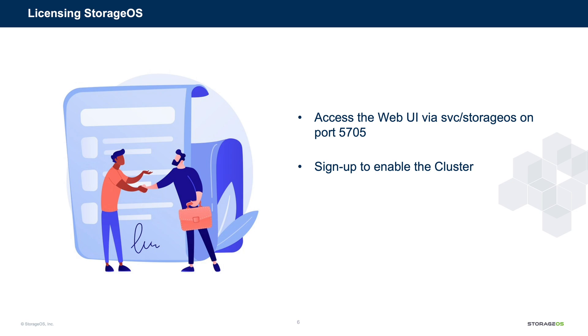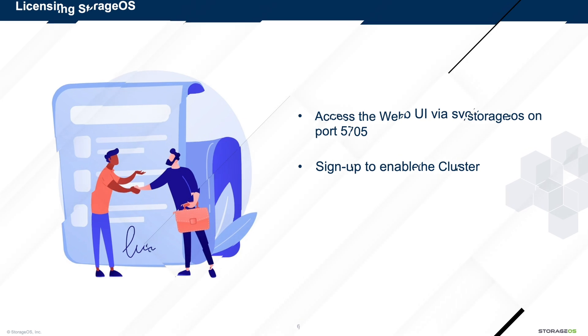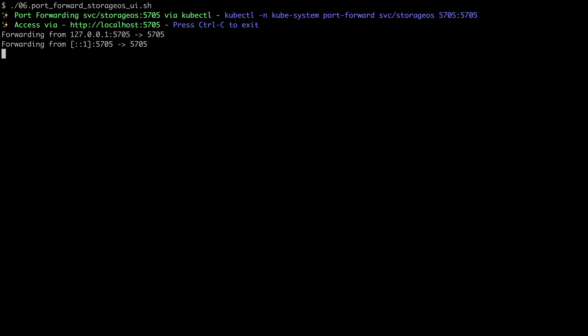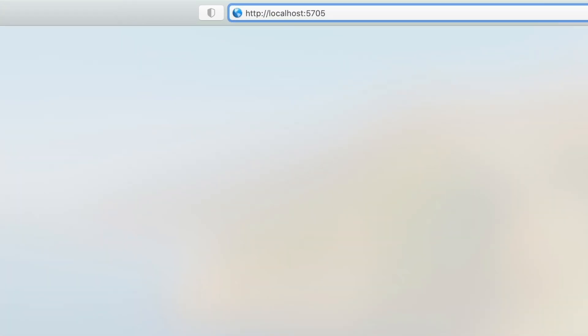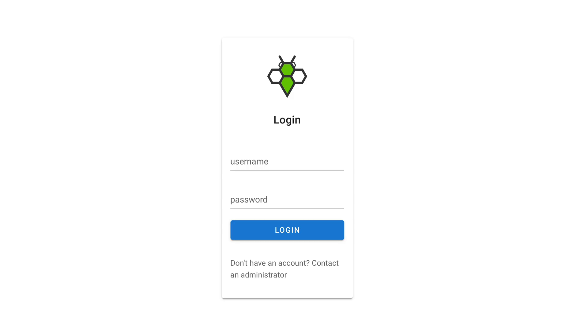We go back to our terminal. And what we're going to do is use the convenient kubectl port forward to forward the UI interface to our local system. Okay, and with that in place, in a browser, we can browse to localhost colon 5705. And if you recall, we set the credentials as StorageOS, so we use the username and password of StorageOS for both.